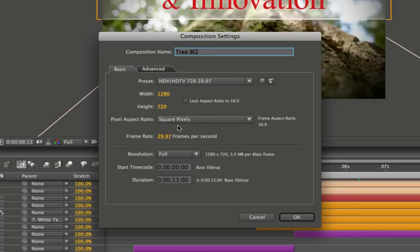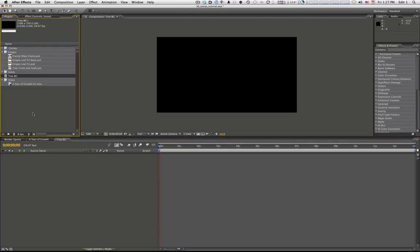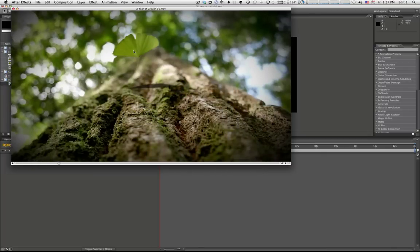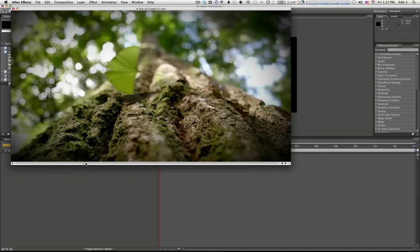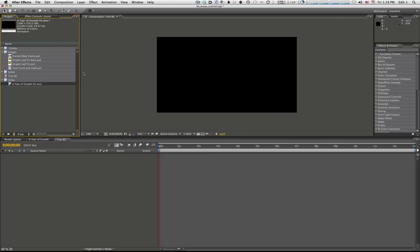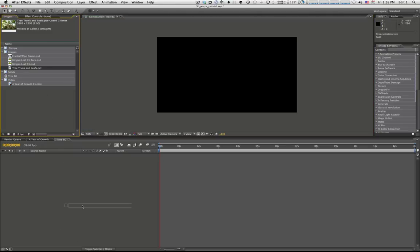1280 by 720 HD, square pixels, 29.7 is good. 13 seconds is the length of our final comp, so we'll just go ahead and create a comp like that. Then we'll take our image — what I want to show you here first is we're going to create this background of the tree and leaves. The background is all made from a single still image I got off the free stock exchange — didn't even pay for it.